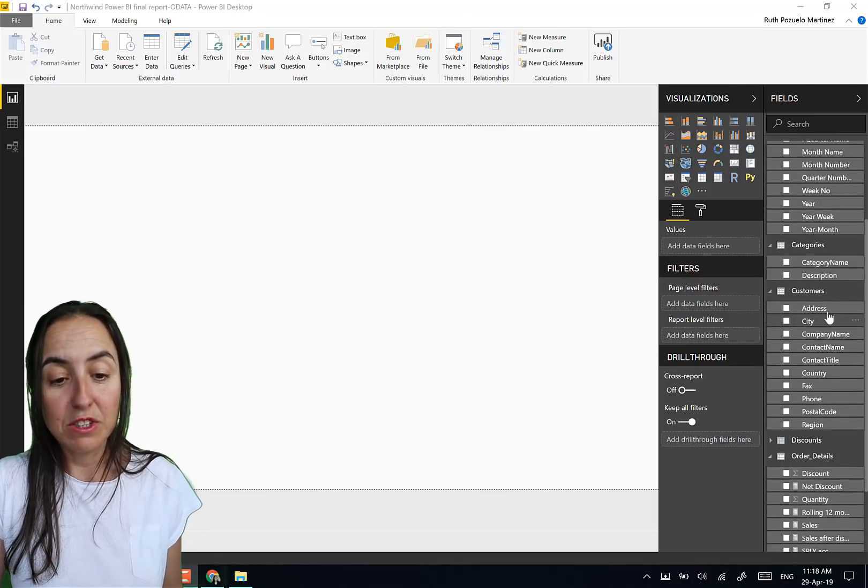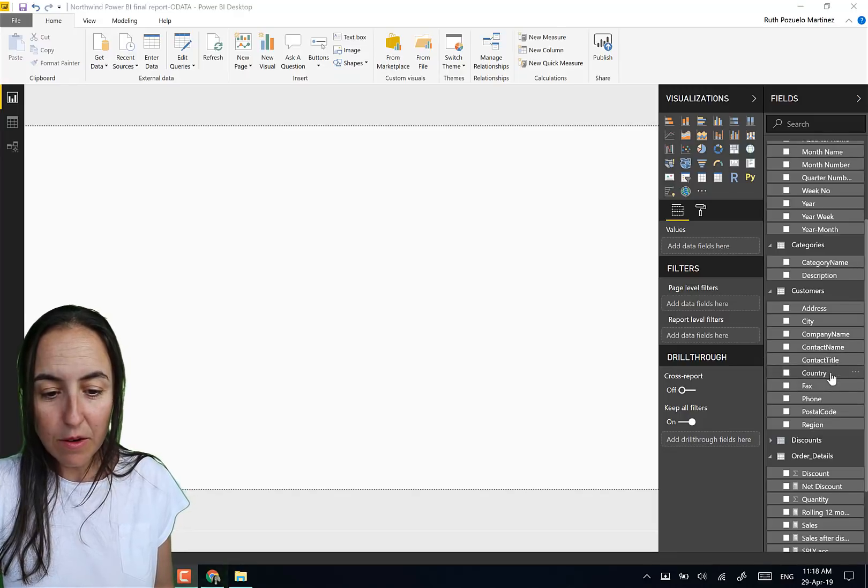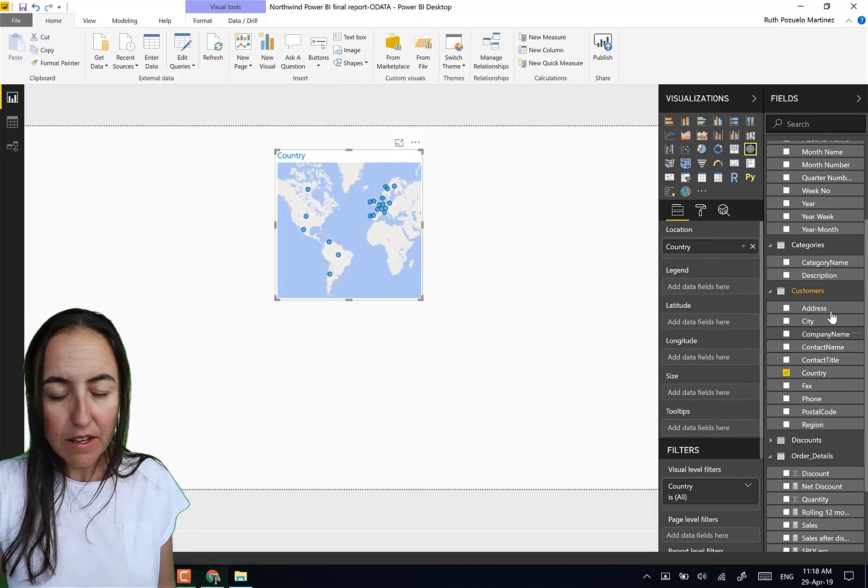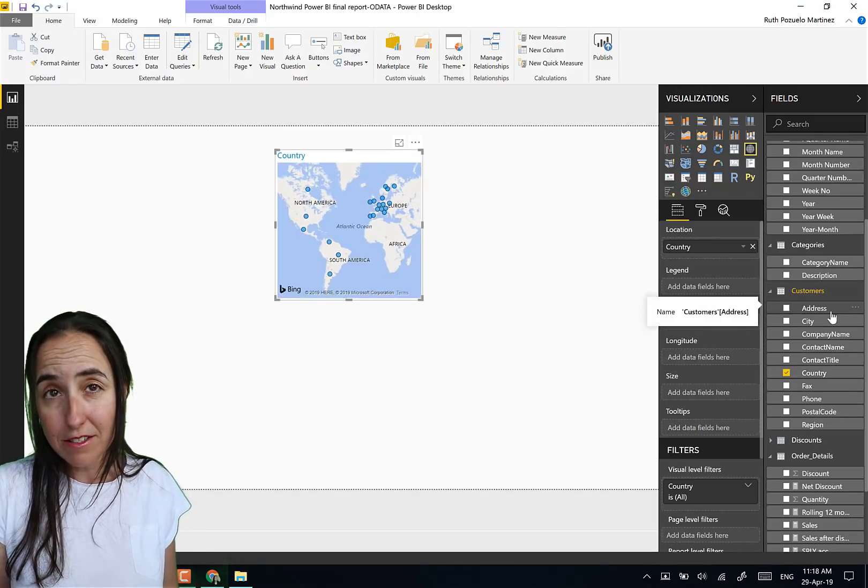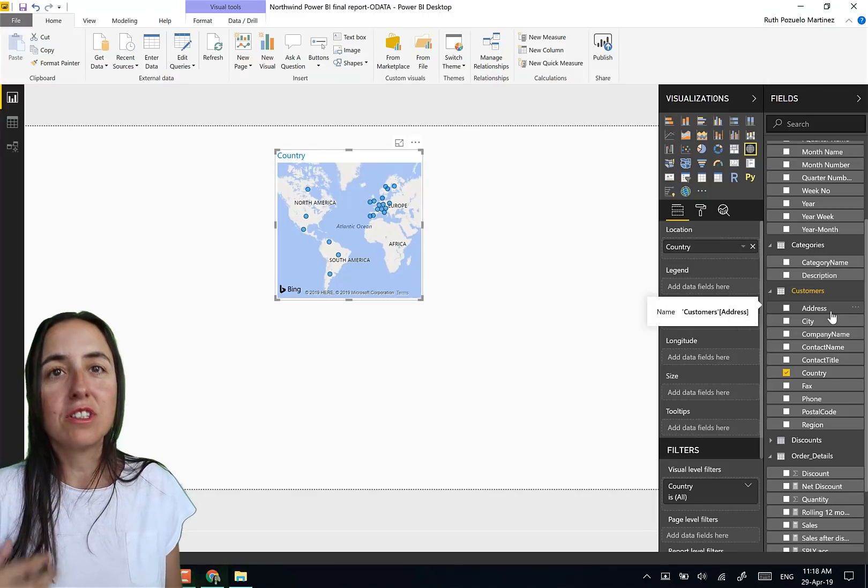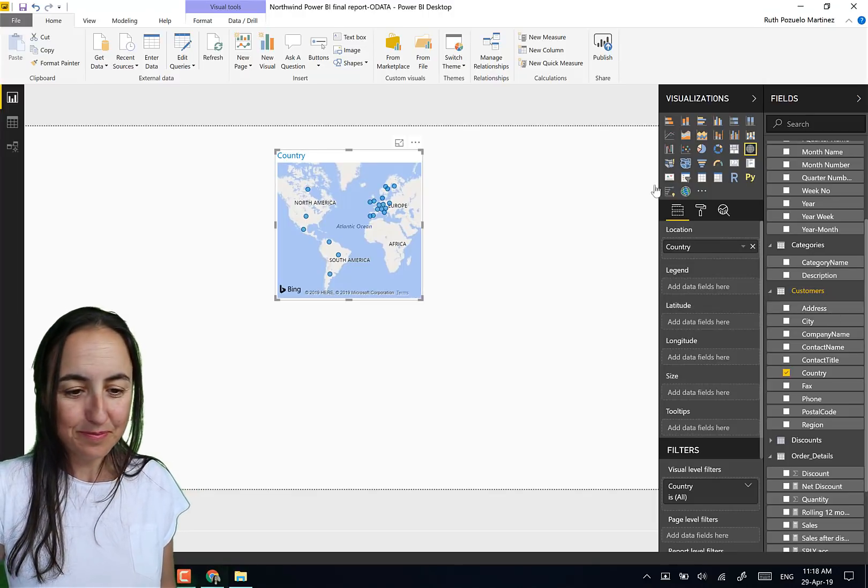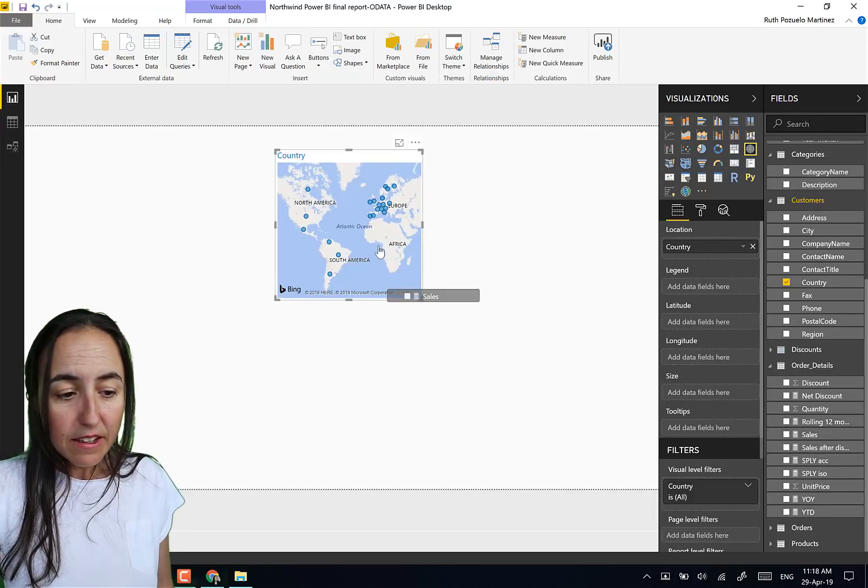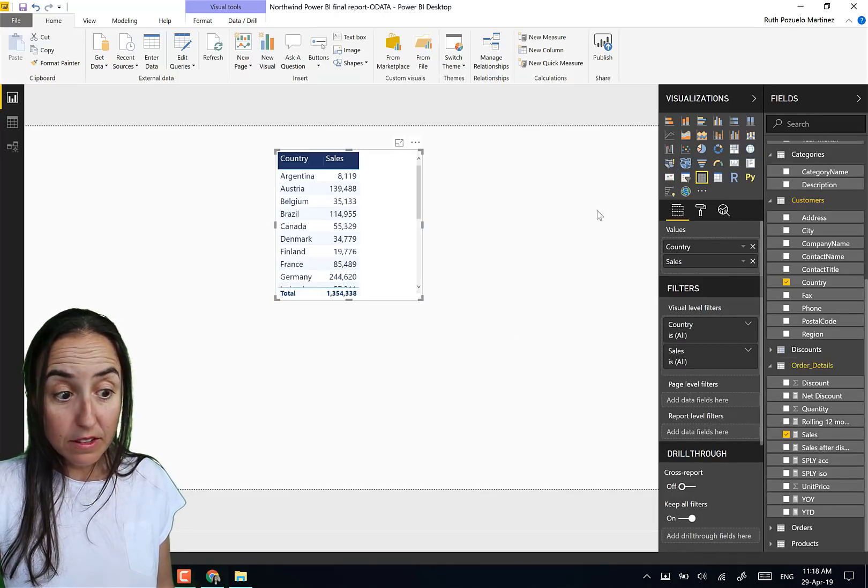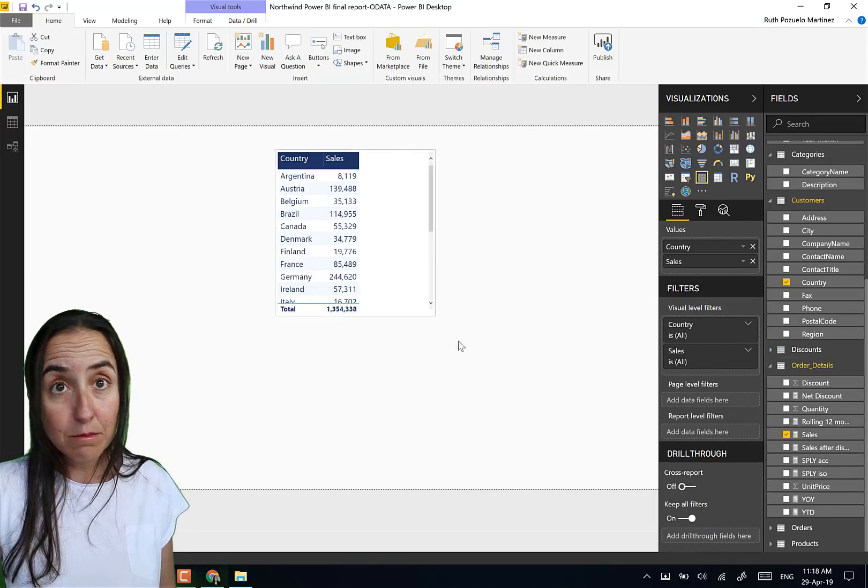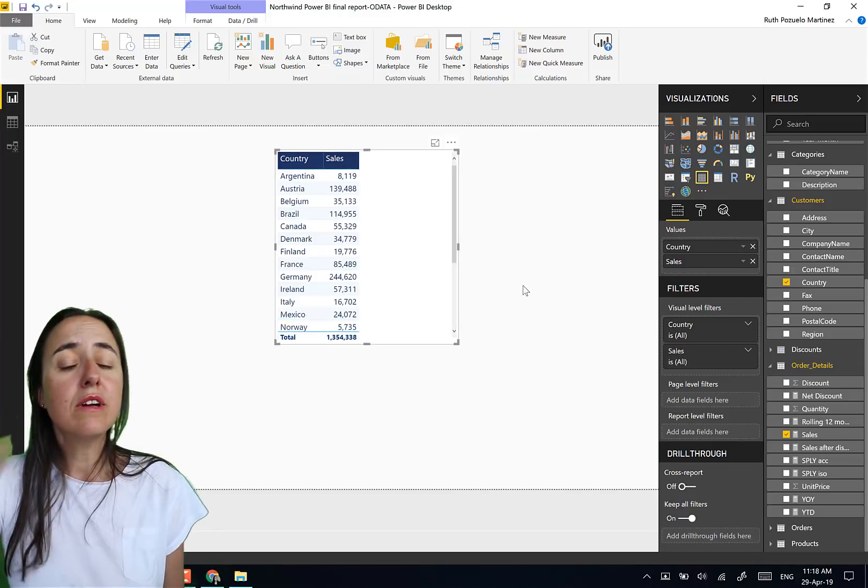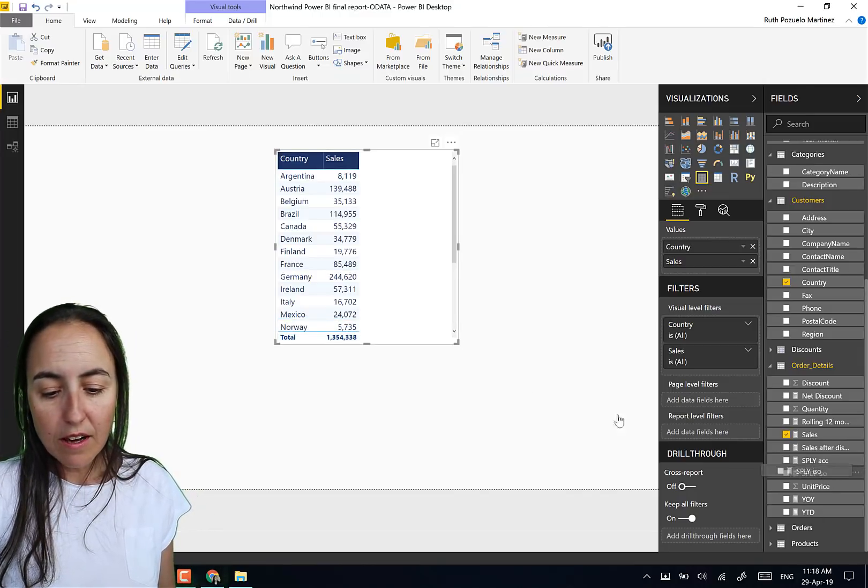More often than not, this is what my customers ask me to do graphically. So they say okay, I want to have a country. The Northwind doesn't have a location table but it has the locations of the customers on the customer table. So we have a country and then we have sales, and then they want to have a table.